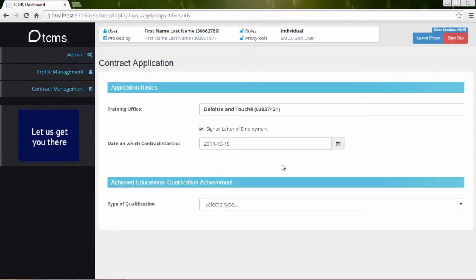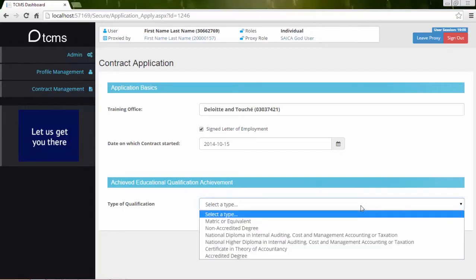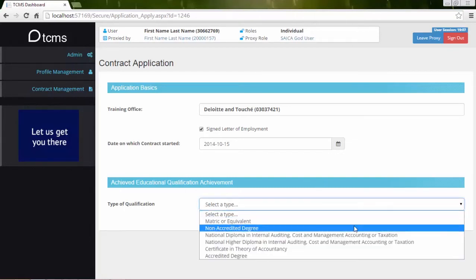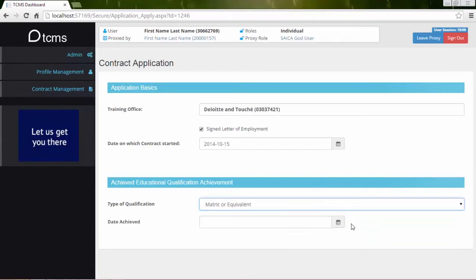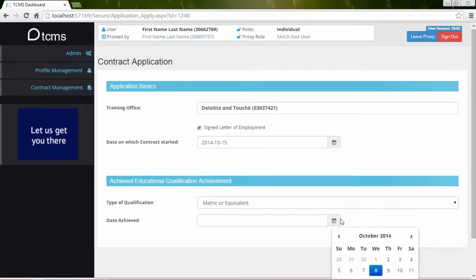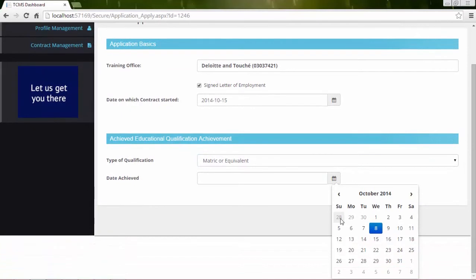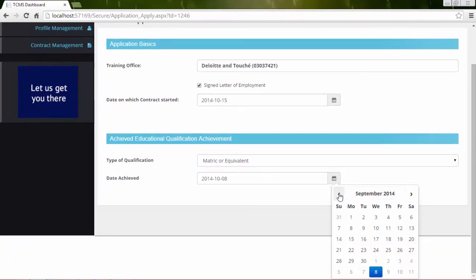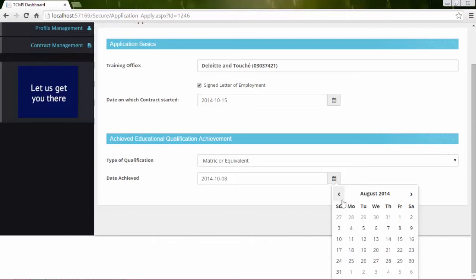Select the type of qualification achieved from the drop-down list. Specify the achieved date on which the qualification was achieved. Click the calendar icon to the right of the field. Use the arrows at the top of the calendar to cycle between months. Simply select the day of the month to complete the process.